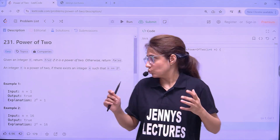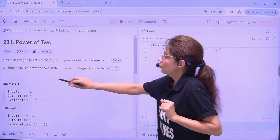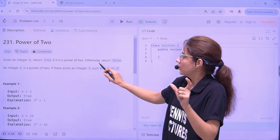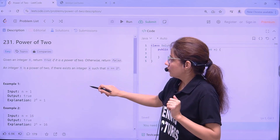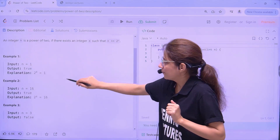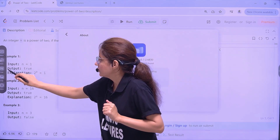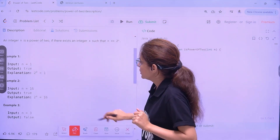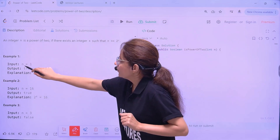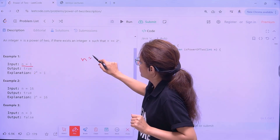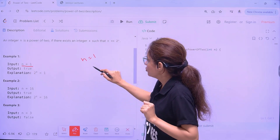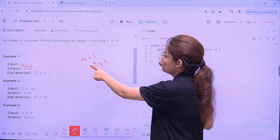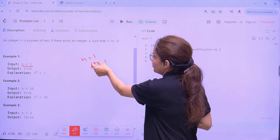Now let's discuss this question. The question is Power of Two. What is the problem statement? Given an integer n, return true if it is a power of two, otherwise return false. For example, if input is 1, then output should be true because 2 to the power 0 is 1. So you have to return true if it is a power of 2.